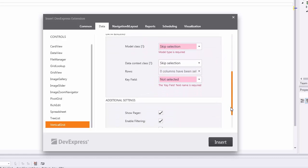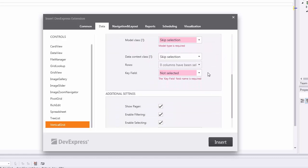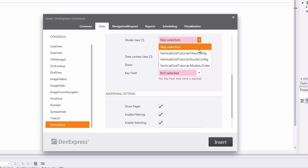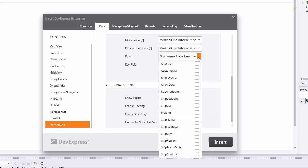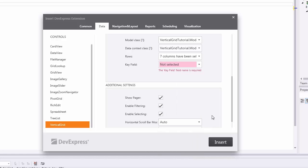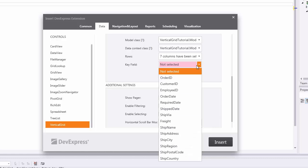In the Data Binding section, specify the Data Model class, the Entity Framework Context class, the data fields that you want to display, and the key field name.